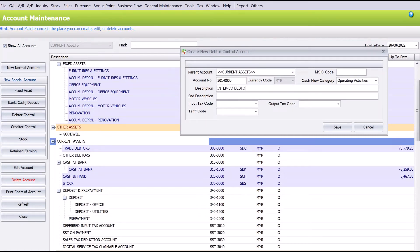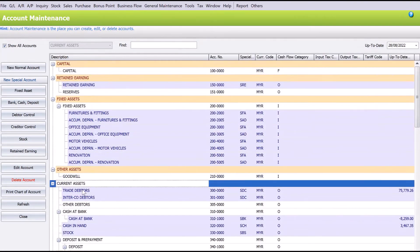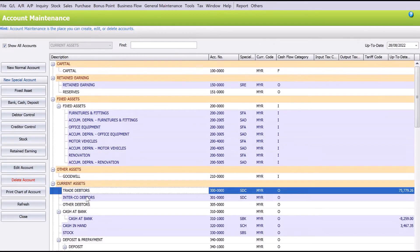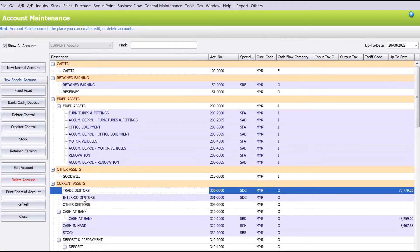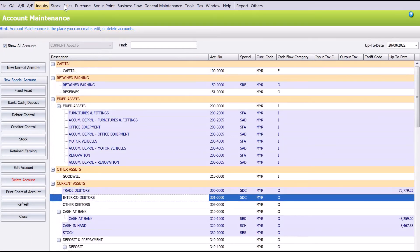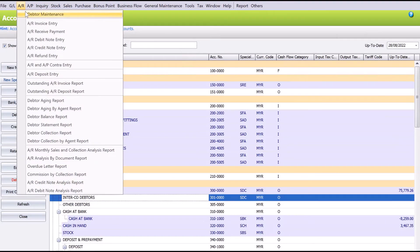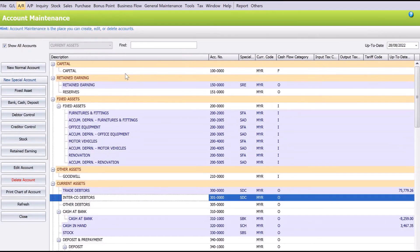Okay, so we save it. Now we have trade adapters and intercompany adapters. Once we create this, when we want to create a new customer or new adapter, when you press New, users can now select a different control account.